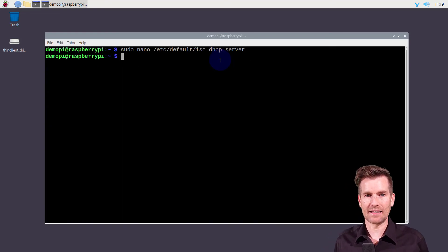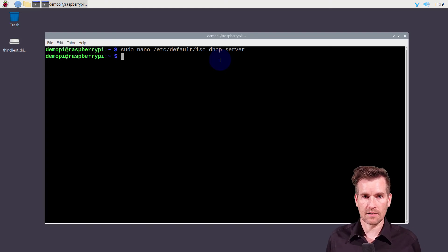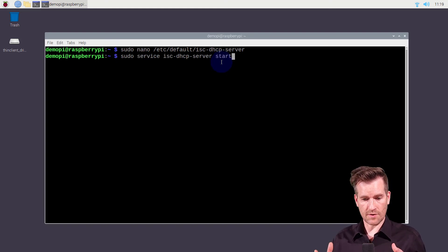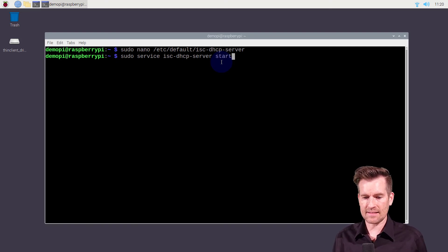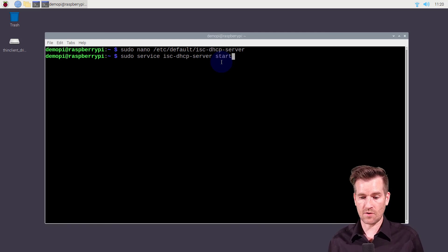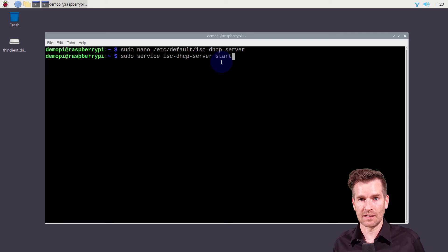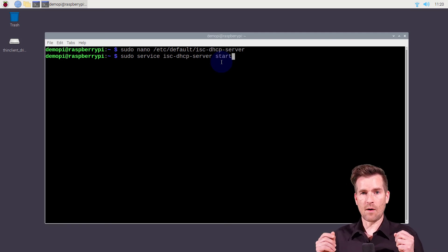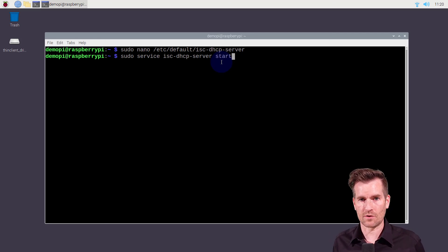I've got this all set up and it's listening, so I'm going to exit out of here. At this point I could start up the service or restart the server. To start it, I type: sudo service isc-dhcp-server start, then hit enter and that will get it running. Then we'll jump over to the Windows box to see what it looks like there.